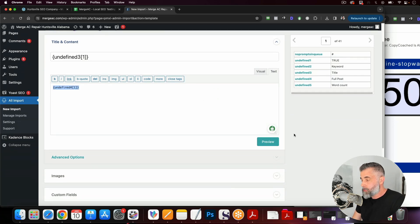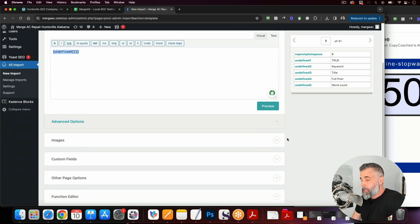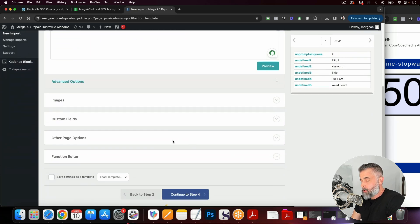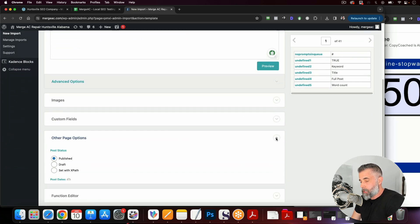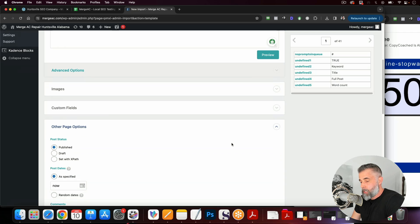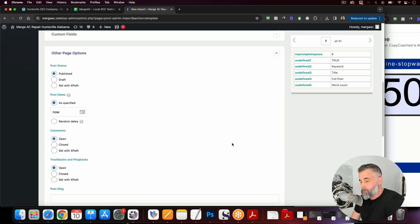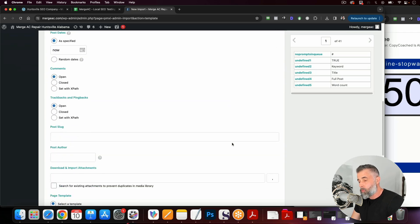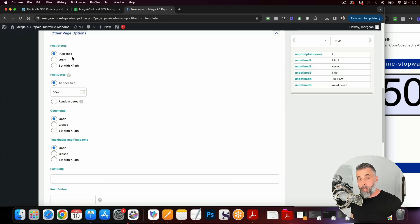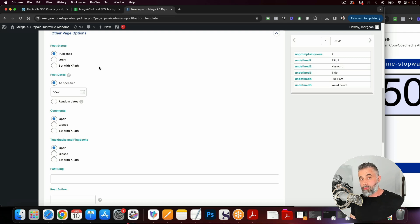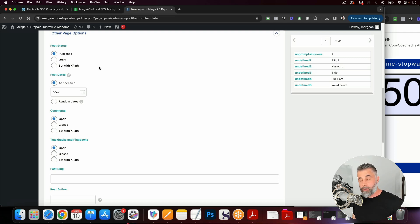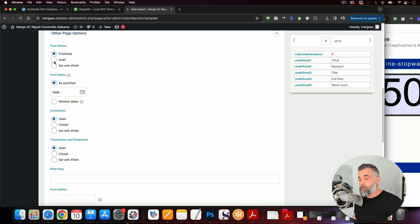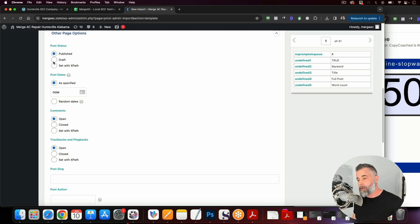Now what we want to do from there is we want to go to other page options. And this will allow us to set if we want this to be published or if we want this to be a draft. I'm going to go ahead and set this as published. Now, if you wanted to do this as a draft and go through and make some slight tweaks and some slight edits, which I think that's probably a good thing to do. But if you want to do that, you can set this to draft and this would be in draft mode. And then you could schedule these out as you see fit.